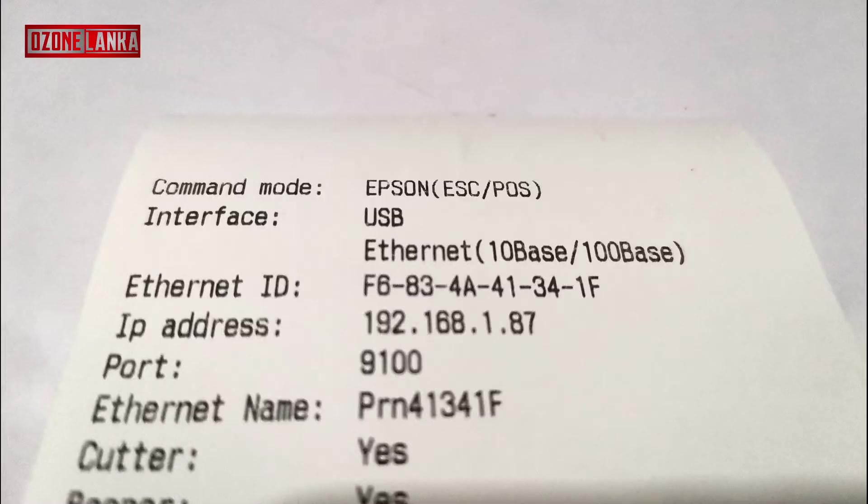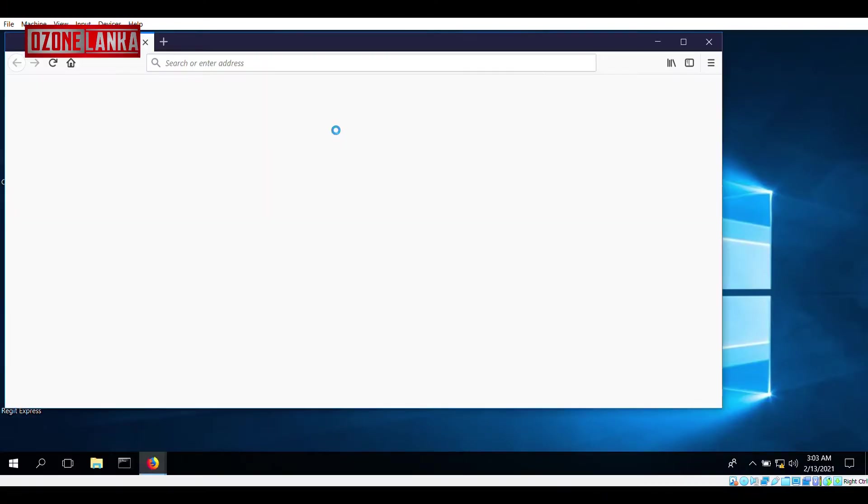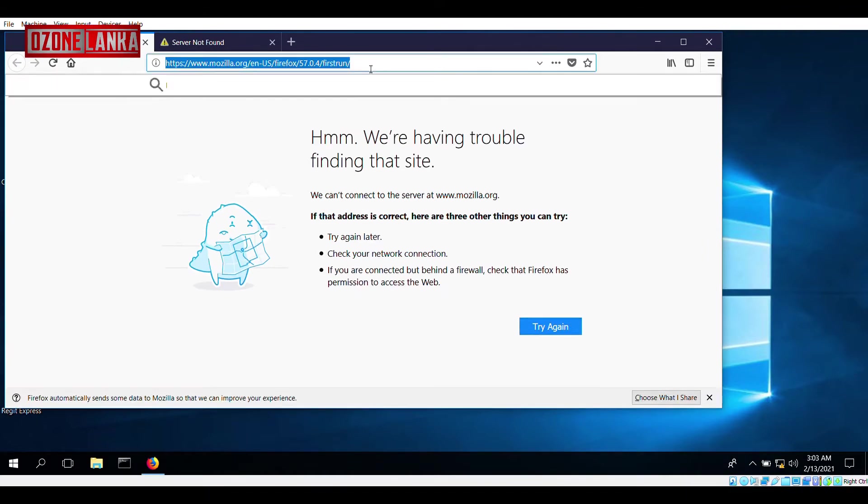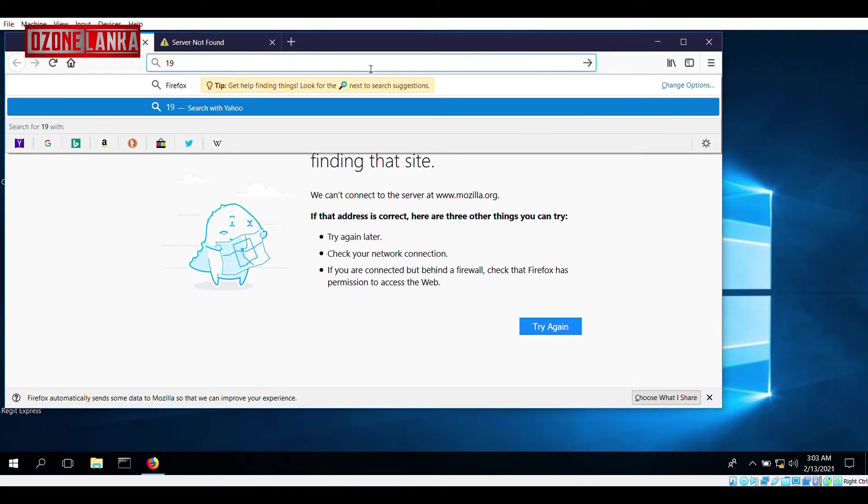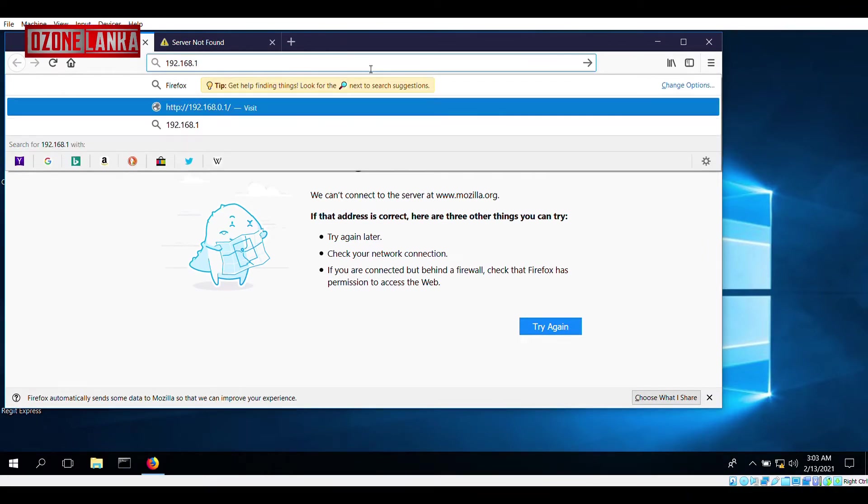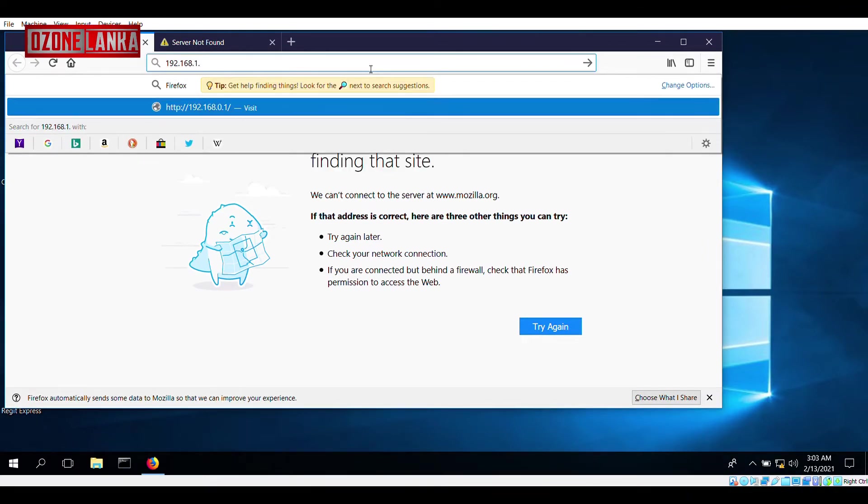You can notice the printer IP address is 192.168.1.87. Now open up the web browser and type in the above IP address. Press Enter.